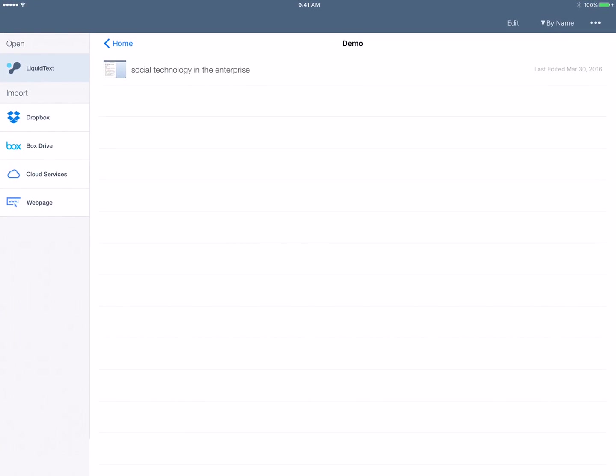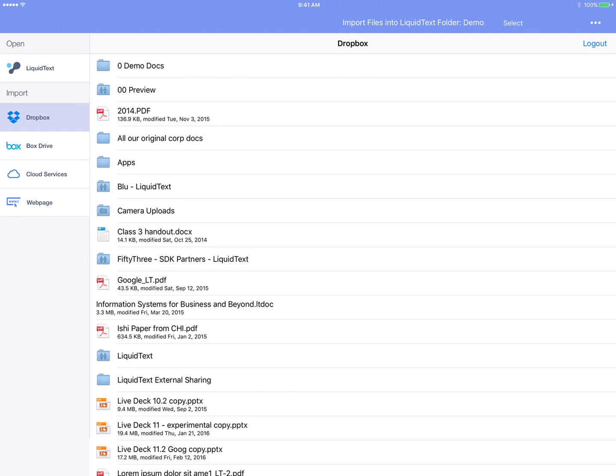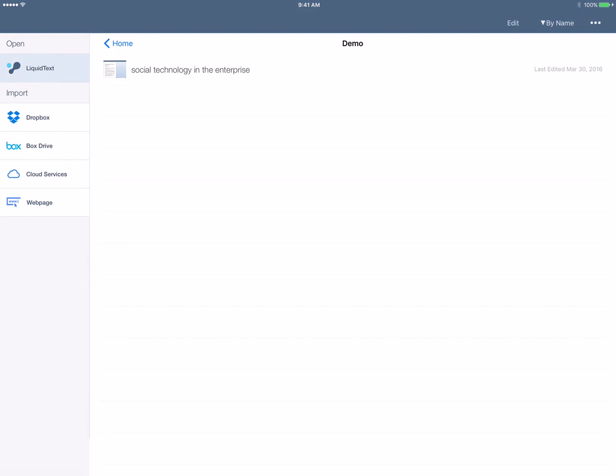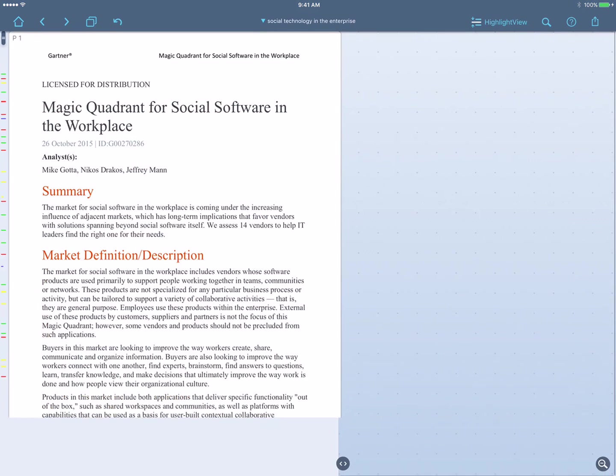And the first thing we're going to do is we're going to import an analyst report from Gartner talking about social technology and the enterprise. Now I can go to my Dropbox, but in this case I've already imported it, so I'll just open it up.